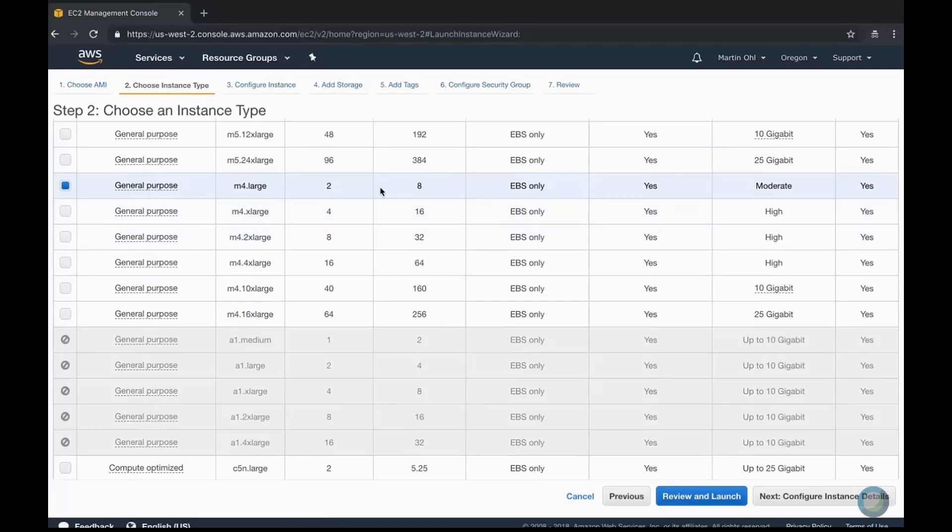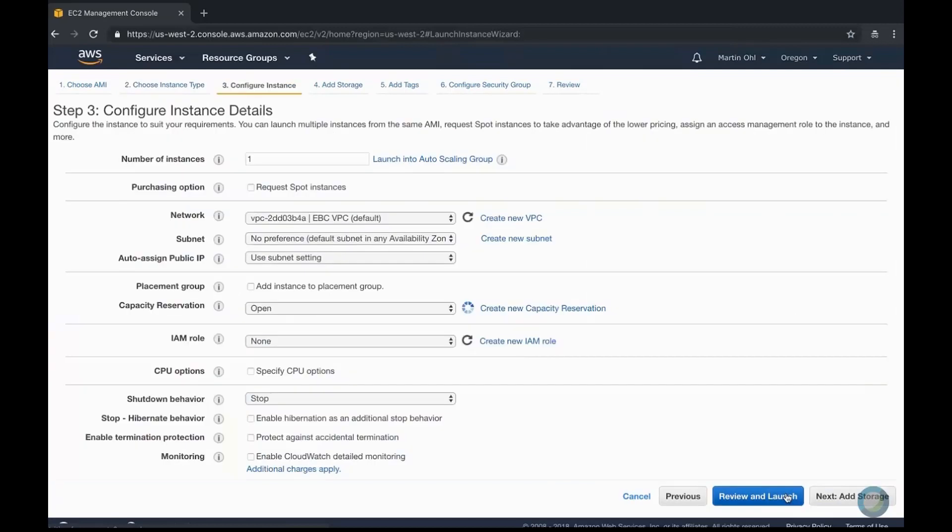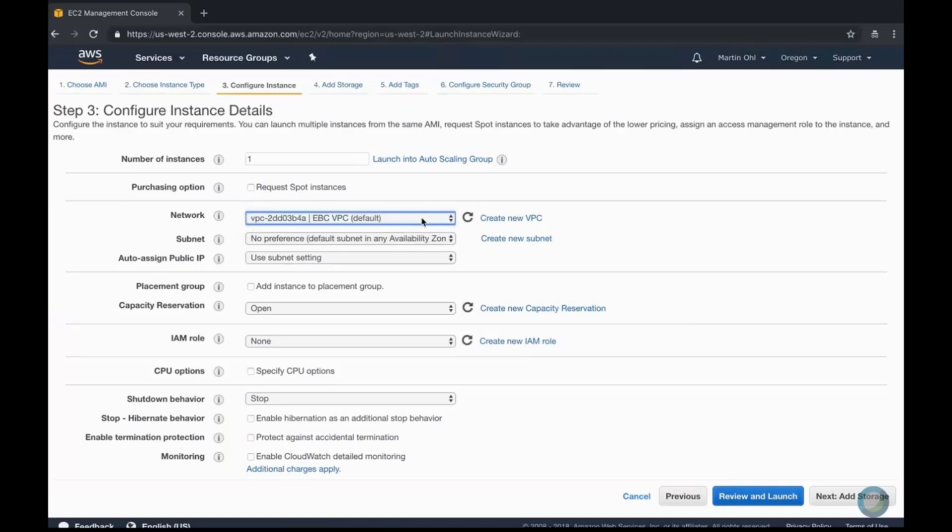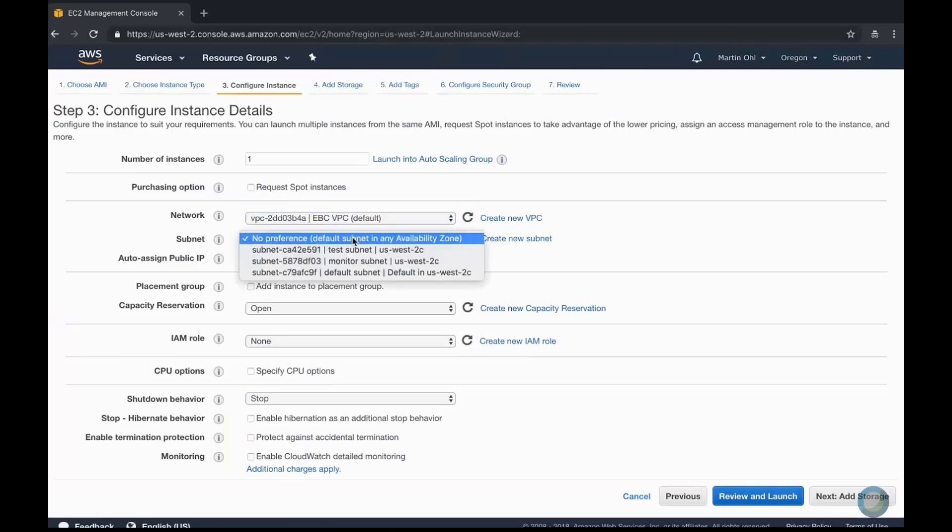Here we are selecting a simple M4 large instance. This is one of the cheapest options which appears on the list of instances supported by this AMI. You need to set the right subnet to ensure that you can access it from an internal network and from the internet.